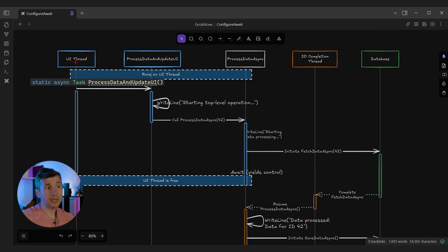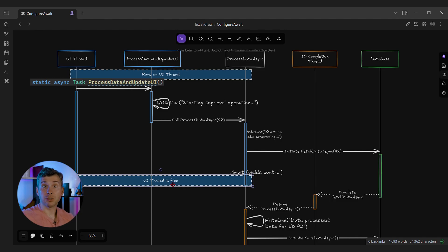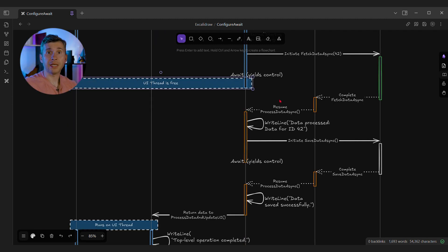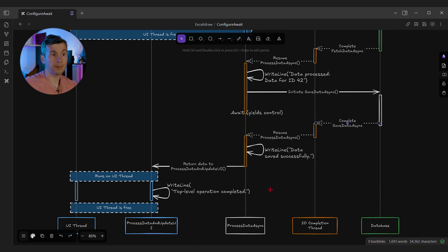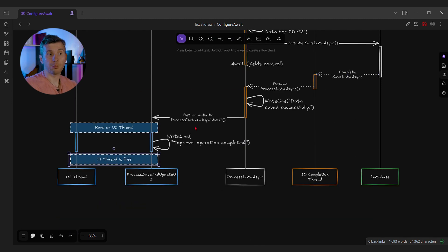Let's look at the same logic on a diagram. We have a UI thread that calls processData and updateUI. On the same thread, we call writeLine and then processDataAsync. The start of this method is still executed by the same UI thread, but then we initiate the database operation and the UI thread is free — this is how we achieve UI responsiveness. The UI thread can process new messages, render the screen, etc. At some point the database operation finishes. The whole processDataAsync method is executed by thread pool threads — we resume processDataAsync, writeLine again, initiate the next operation, and once it completes, we again use a thread pool thread to process the data. Only when processDataAsync is fully completed do we return execution to processData and updateUI by posting the action into the synchronization context captured earlier. That's why the next step of that method is executed by the UI thread, and once again the UI thread is free to process more requests and render the screen.